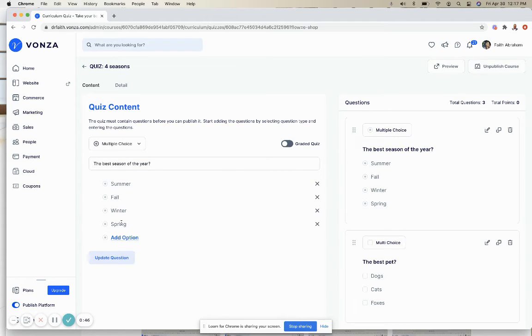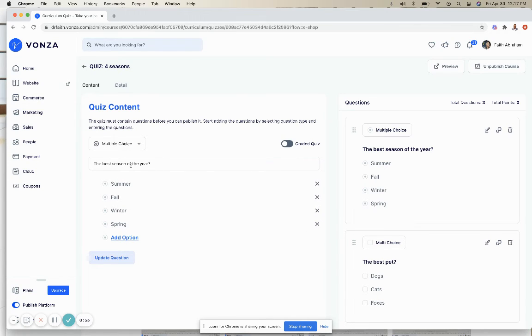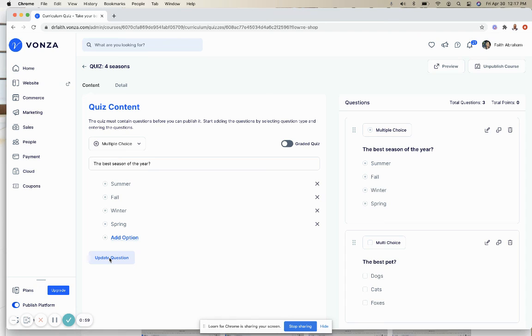You can add an option, remove an option, or even make modifications to the question. Once you're done, hit Update Question and you have officially edited your quiz.